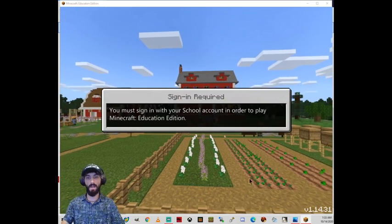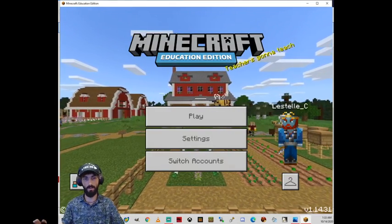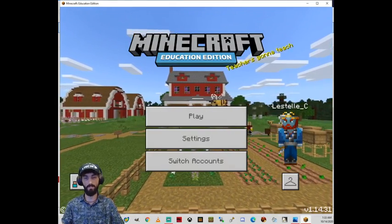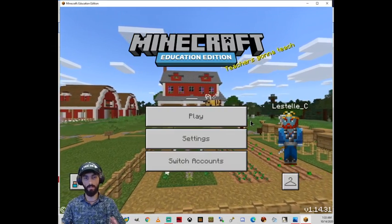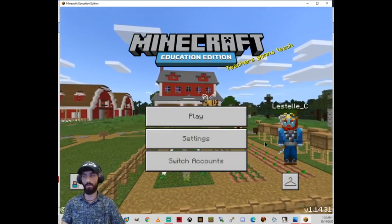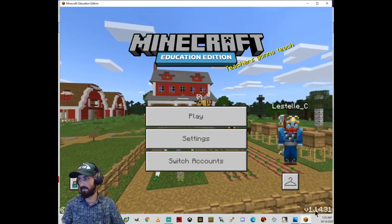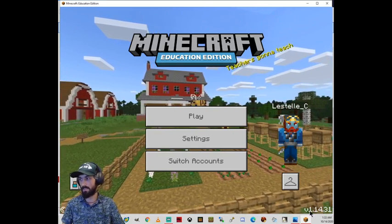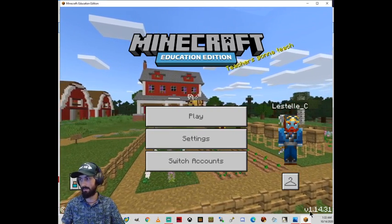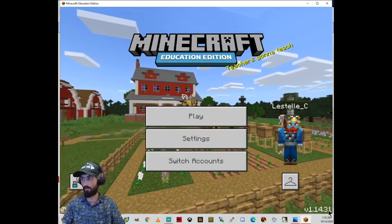And you're going to have your files ready already. You need an mcworld file, .mcworld. And as soon as you get here, look at your version number. You'll see that I'm in 1.14.3.